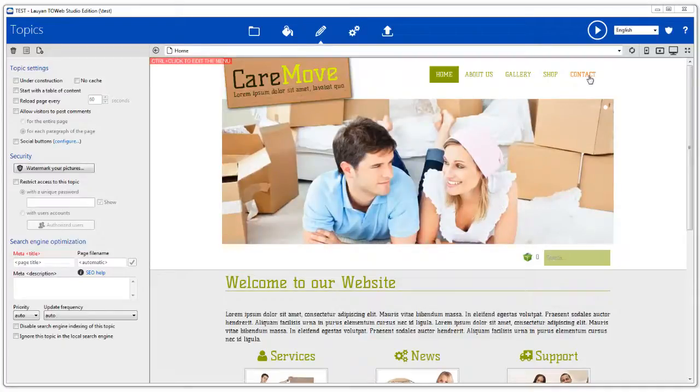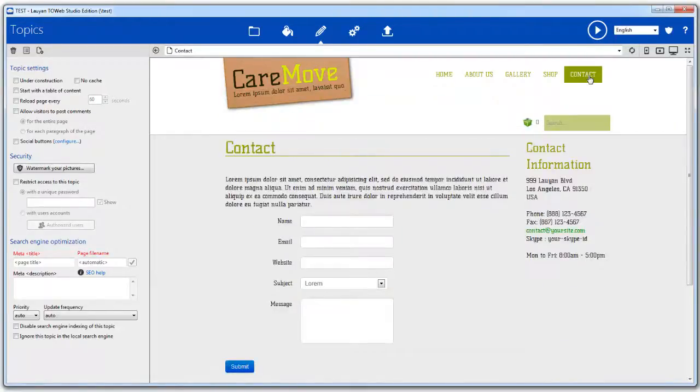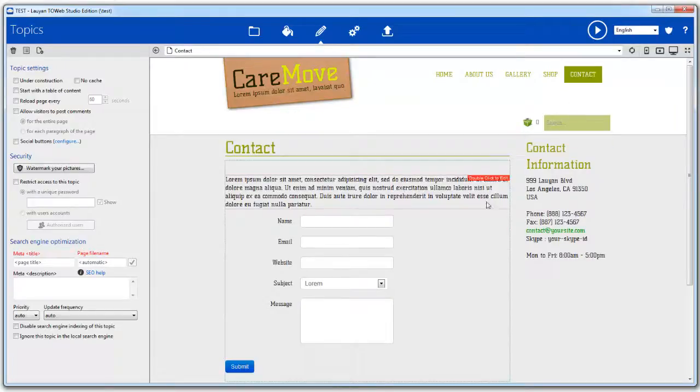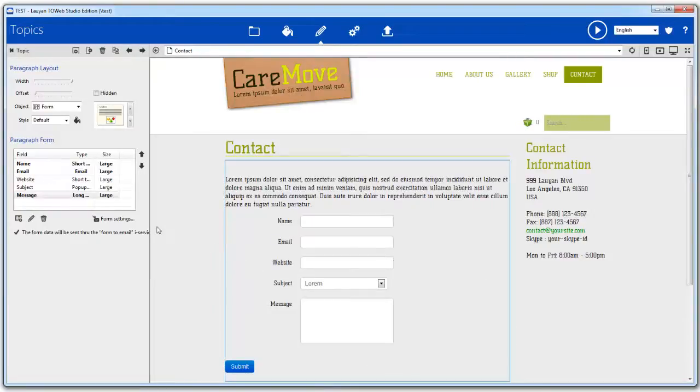To illustrate this, we are going to use the contact form of our website. The web form of our example contains three mandatory fields that visitors need to complete.